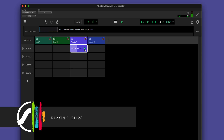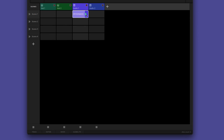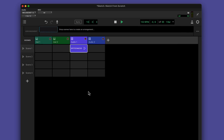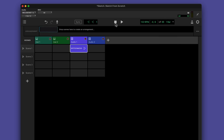You trigger clips with their play buttons and stop them using the track stop clip button. Launch Quantize determines when triggered clips begin playing back. By default, clip launching happens at the start of the next bar, but you can set this to longer or shorter intervals. Let's add another clip from the built-in library.